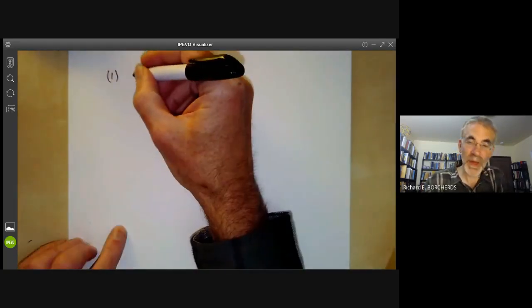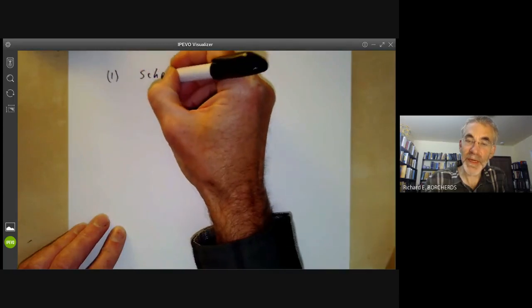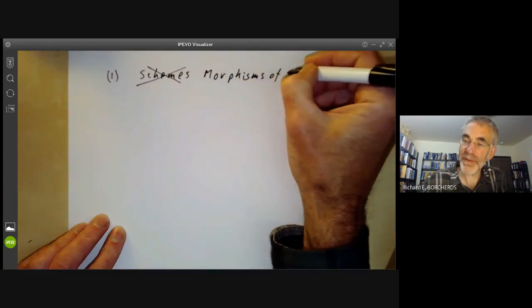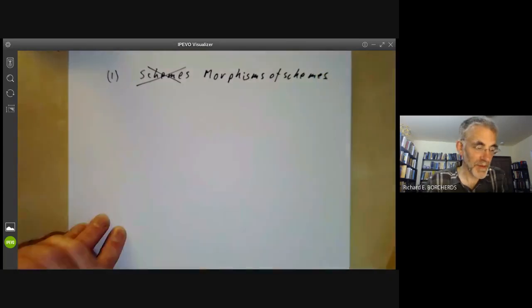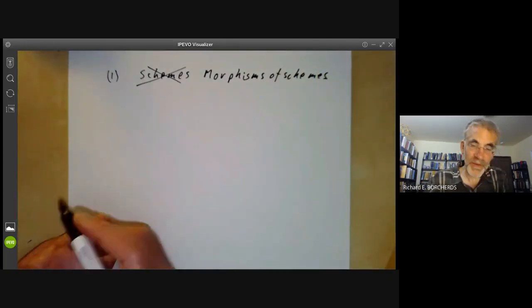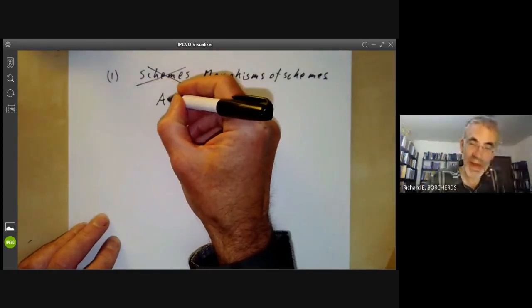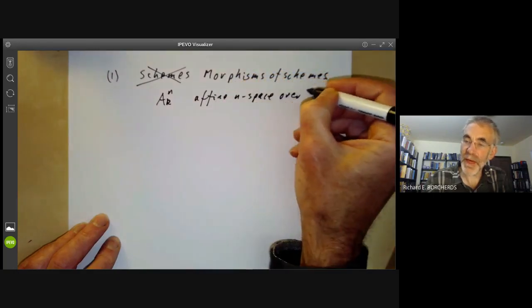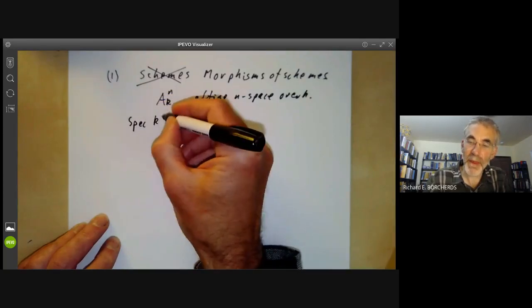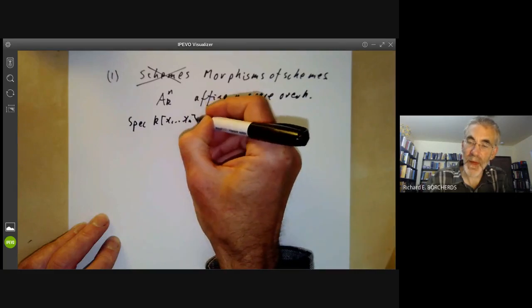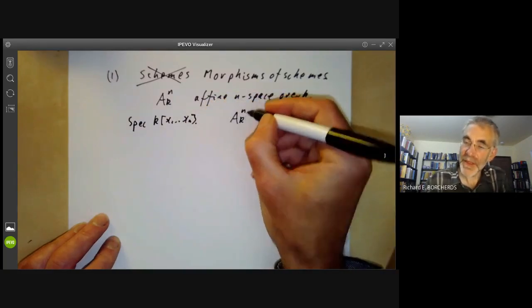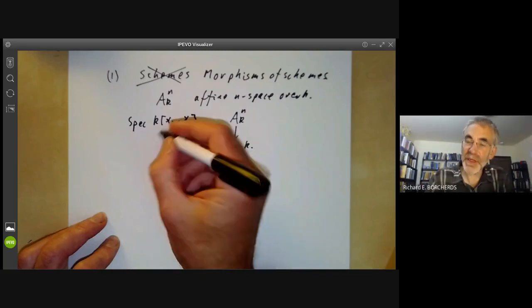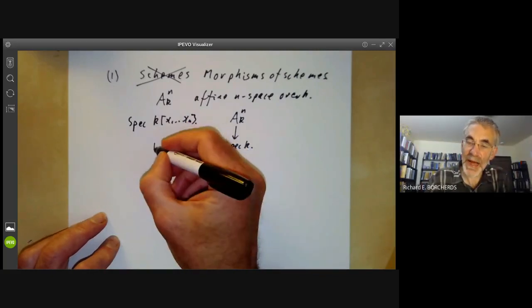The first idea is that instead of thinking about schemes, you should think more about morphisms of schemes and take the morphisms as being the basic objects. For example, instead of looking at the scheme A_k^n, affine n-space over the field k — which is just the spectrum of k[x_1, ..., x_n] — what you should think of is this scheme together with a morphism to the spectrum of k. This corresponds to thinking of this ring as being an algebra over k.